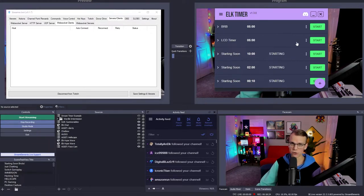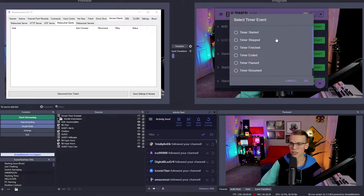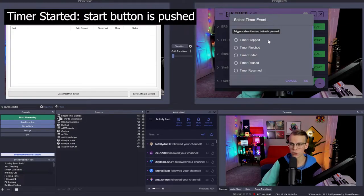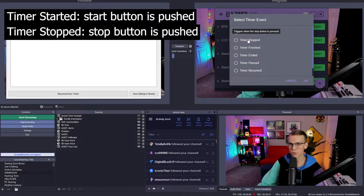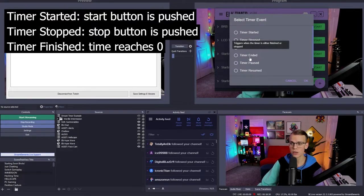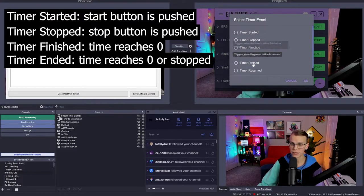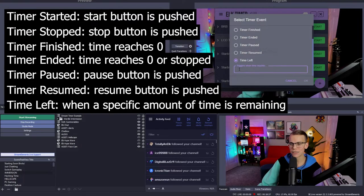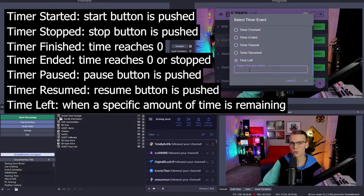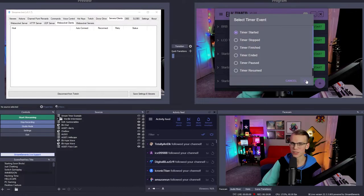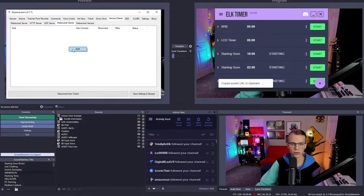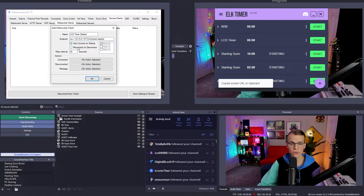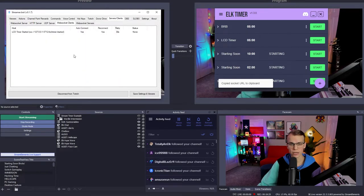And so now we have two actions. One is going to show the timer. One is going to hide the timer. So now we can go to the server slash clients tab, go back over to elk timer real quick, click on the three dots on the very right side of LCD timer, go to copy socket URL. And these are all the events right here that you can subscribe to. There's timer started, which is when you start the timer, timer stopped when you stop it, timer finished when it reaches zero, timer ended when it either reaches zero or is stopped, timer paused, timer resumed, and then time left. And this is when you can trigger something when a specific time is left. Like I said, you can do ads at a minute and 40, whatever you want. It's really cool. We're going to go to timer started and then just click OK. And then back in streamer bot, we can right click in here, go to add, name this one LCD timer started, go ahead and paste your started in the endpoint, check both of these check boxes and then select in the message LCD timer show and then select and click OK.